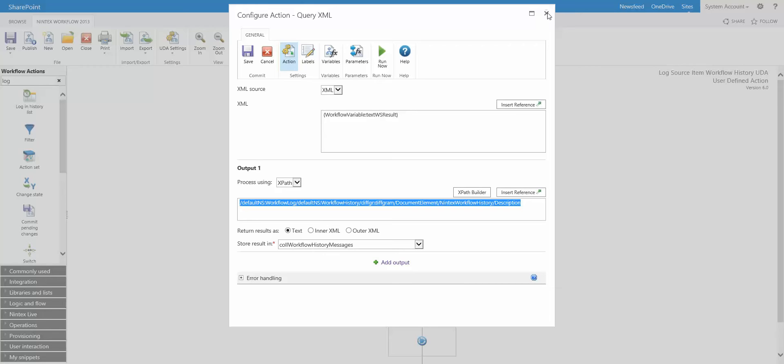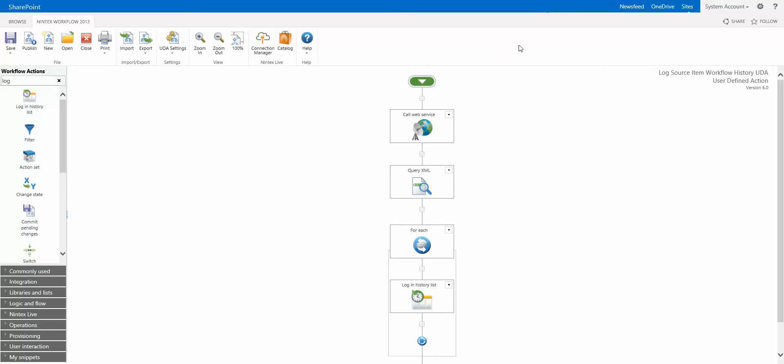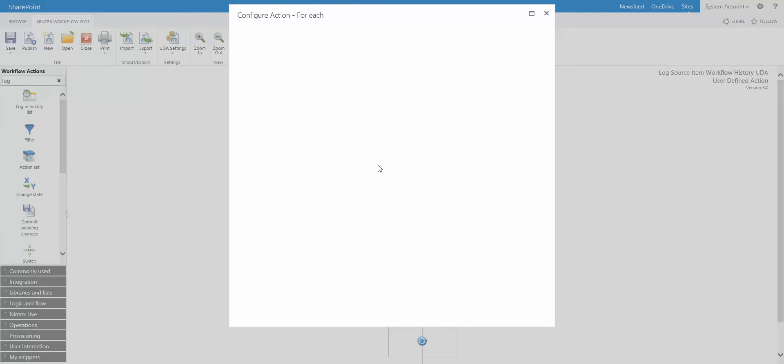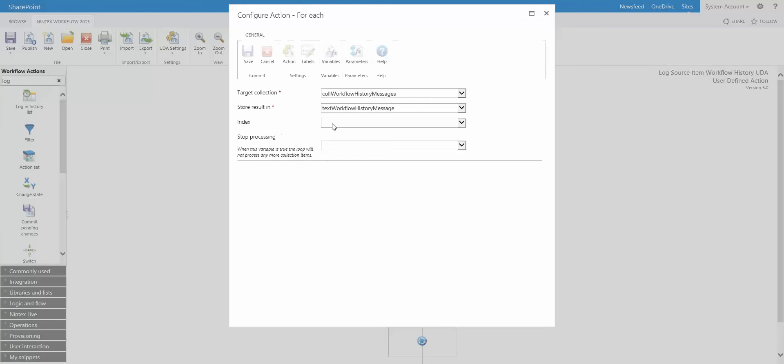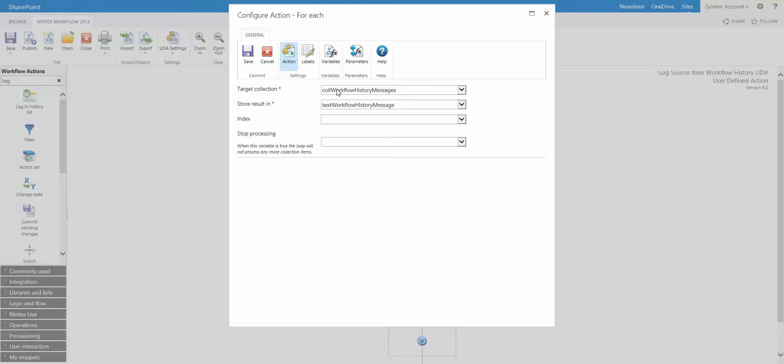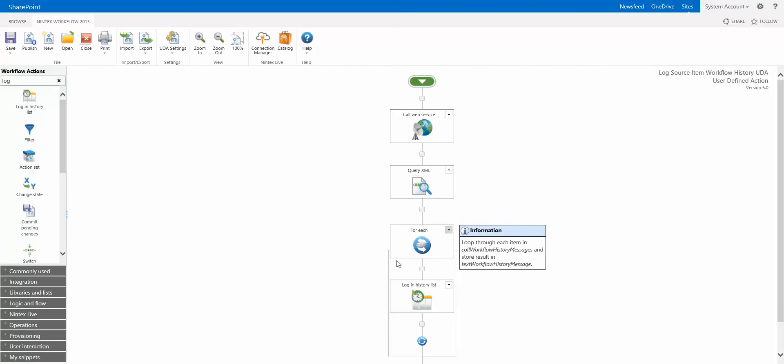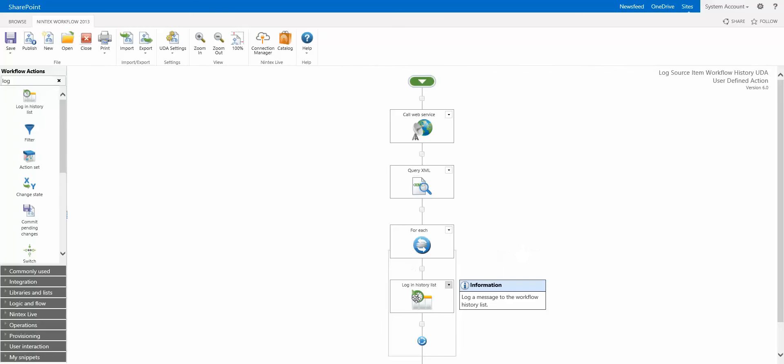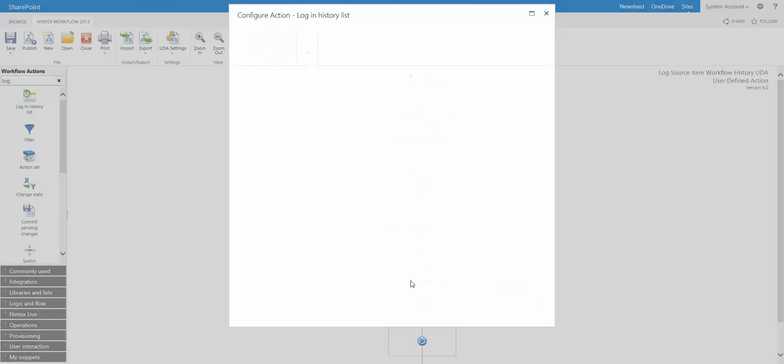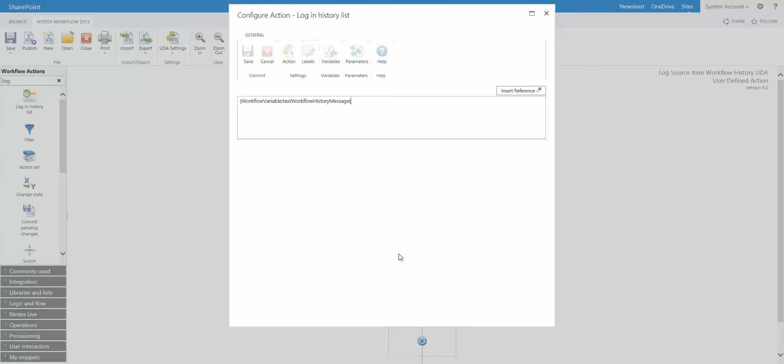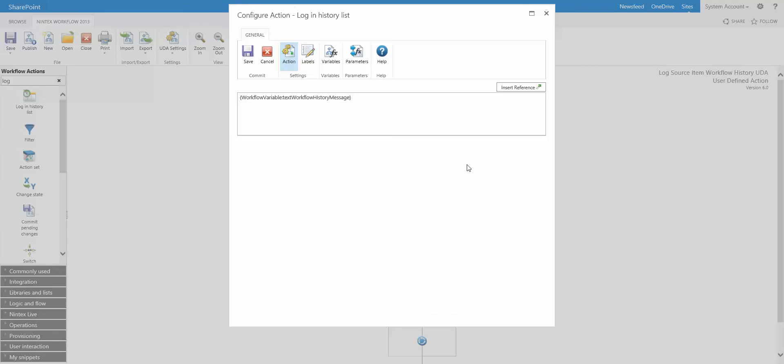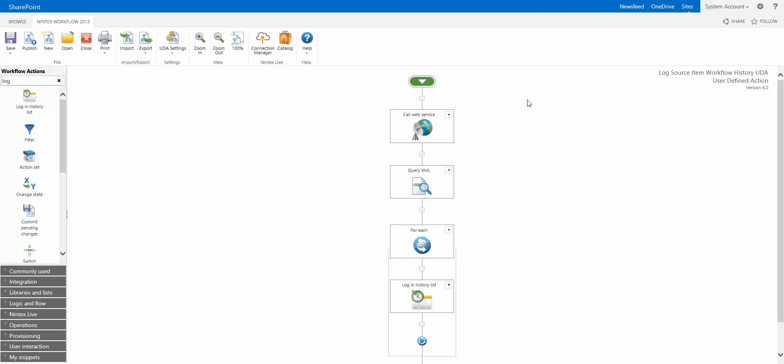Now the rest pretty straightforward. Once we have that collection, we're going to use a for each action to iterate through each of those values. There's my collection. We have a variable called text workflow history message. So we're going to iterate through that collection. And as we go through that, through each message, we're going to use a log action to log it. So you can see not very complicated. But at the same time, we do have two workflows and a user defined action that's running. So you can imagine it's a little bit complicated, but not too bad.